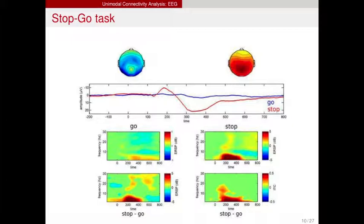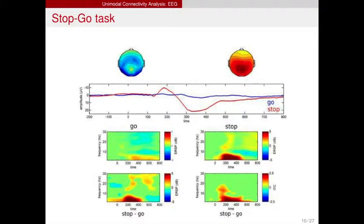In the go/no-go task, the subject is shown an arrow of some color — say, blue — that indicates a direction. There are two buttons. If the arrow points right, the subject presses right; if it points left, there should be a match. But if the arrow points some direction but is a red color, the subject is supposed to not press the button. So that's why it's called go and stop. These are the measurements and corresponding topographies of electrodes.